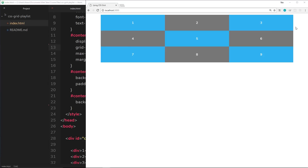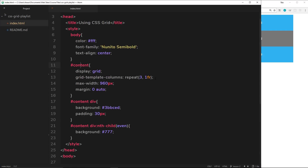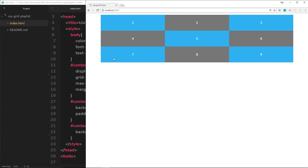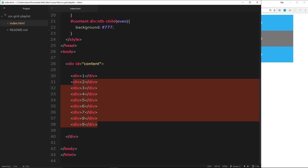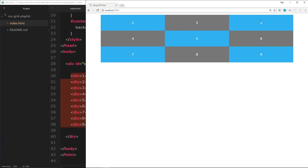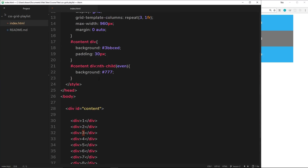At the minute we have three rows in our grid — one, two, three — because in the last video we said we wanted three columns in equal width. Because we have nine elements, when we get to the last column the next element is automatically placed on the next row in the first column again. This is the automatic behavior of rows — rows are created when we have the content to do it. The height of these rows is governed by the content inside the elements and also by the padding we gave it.